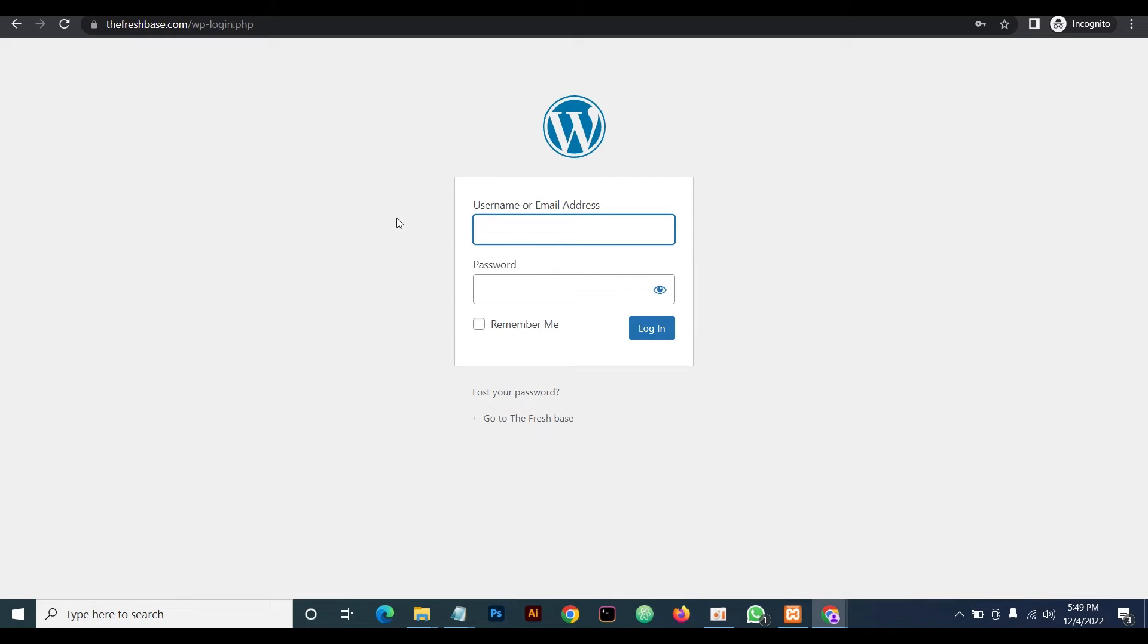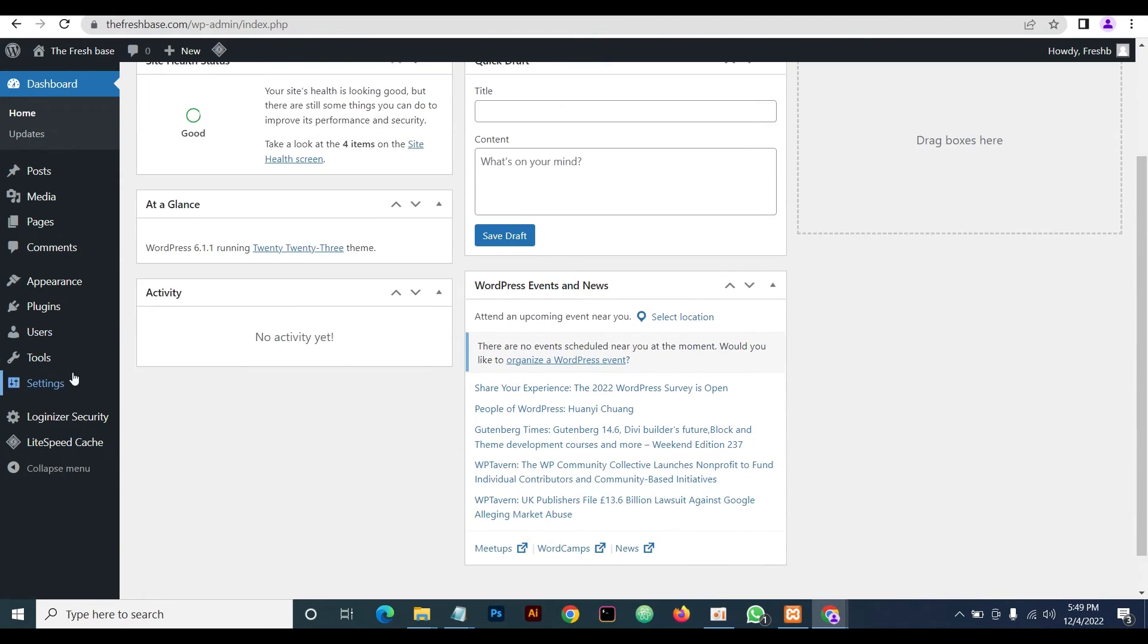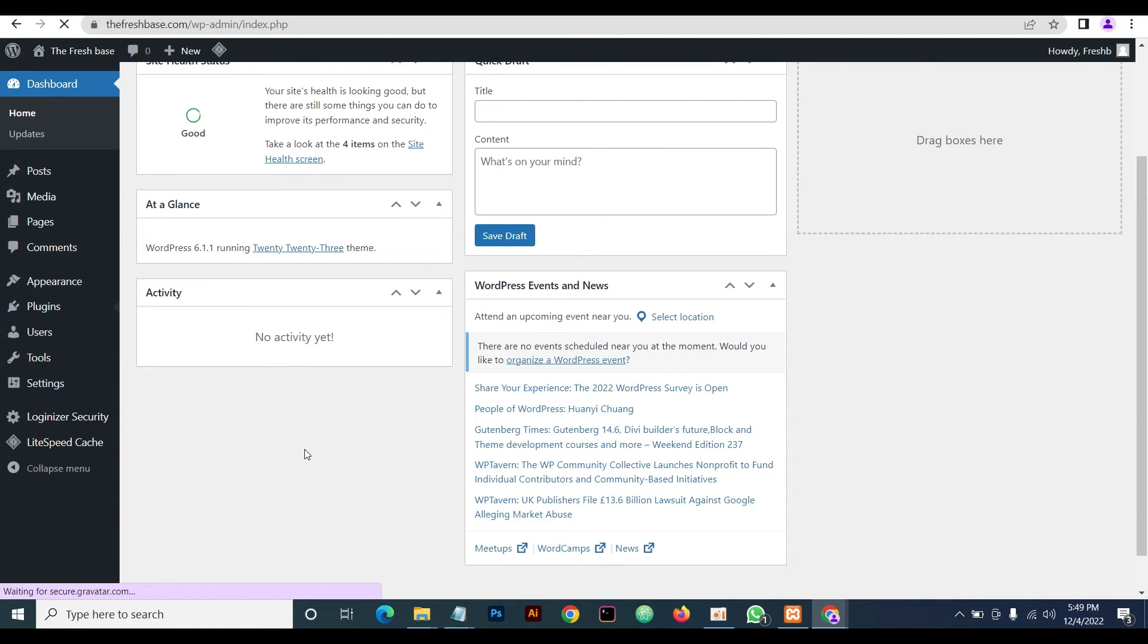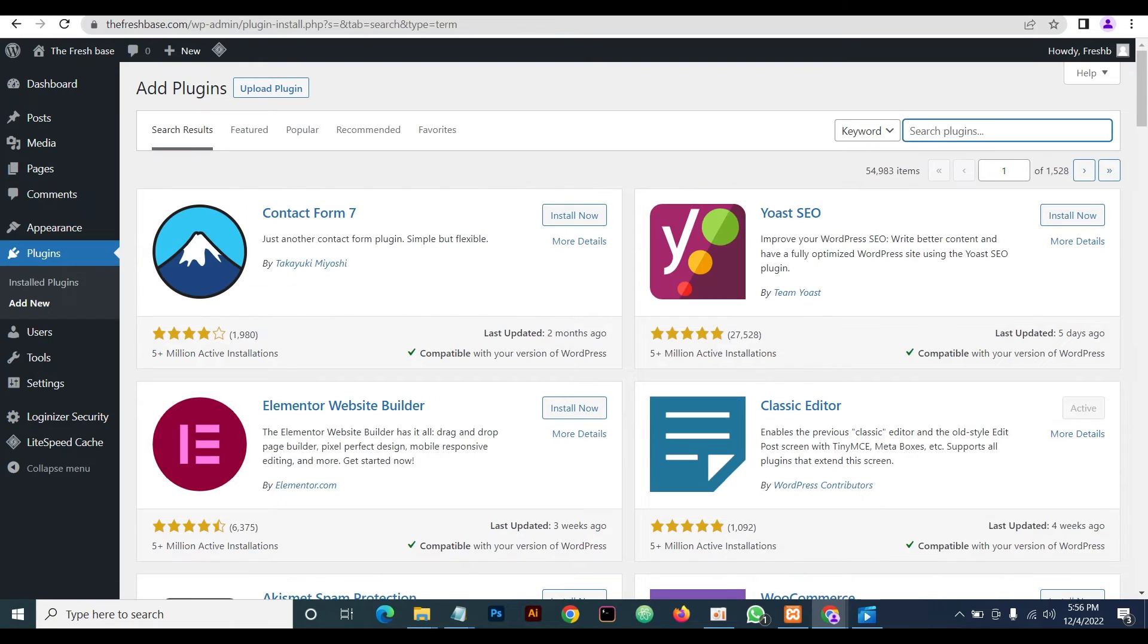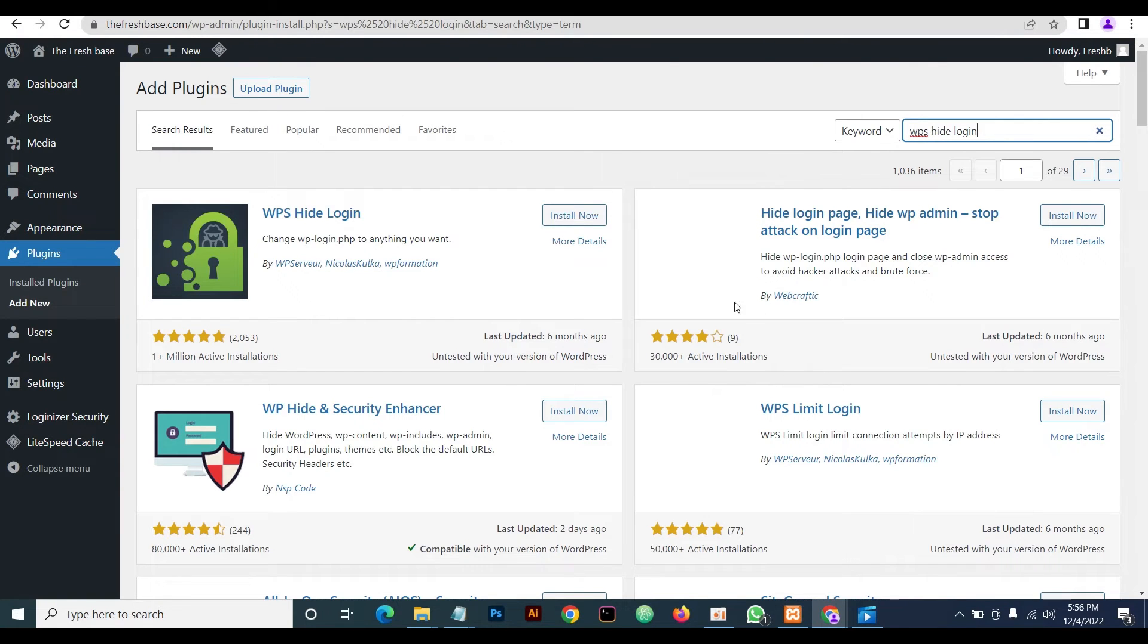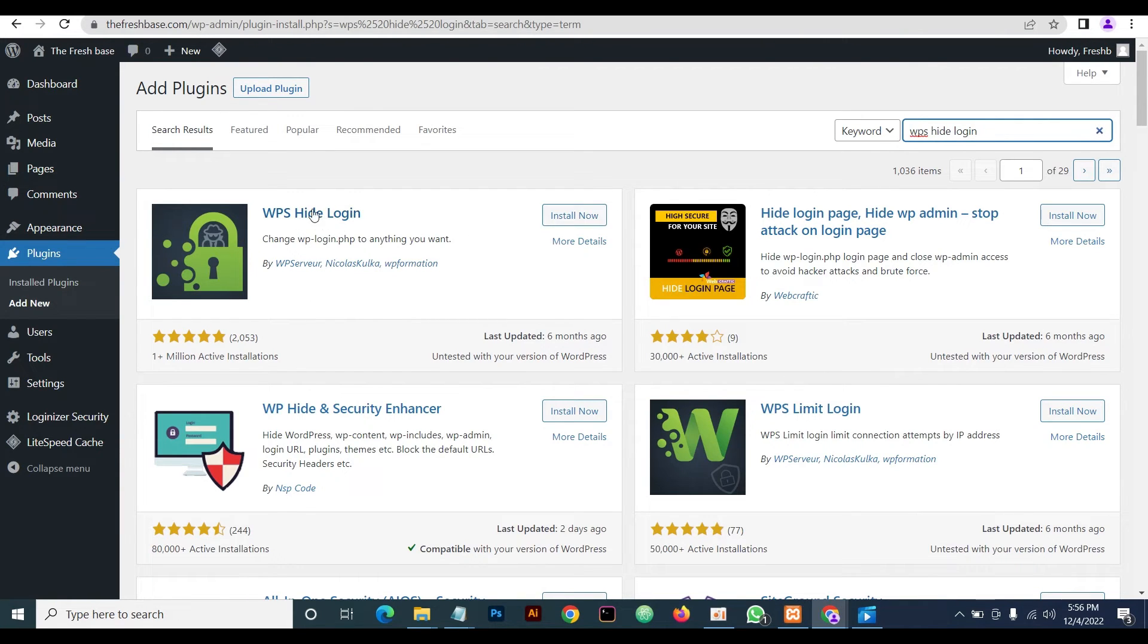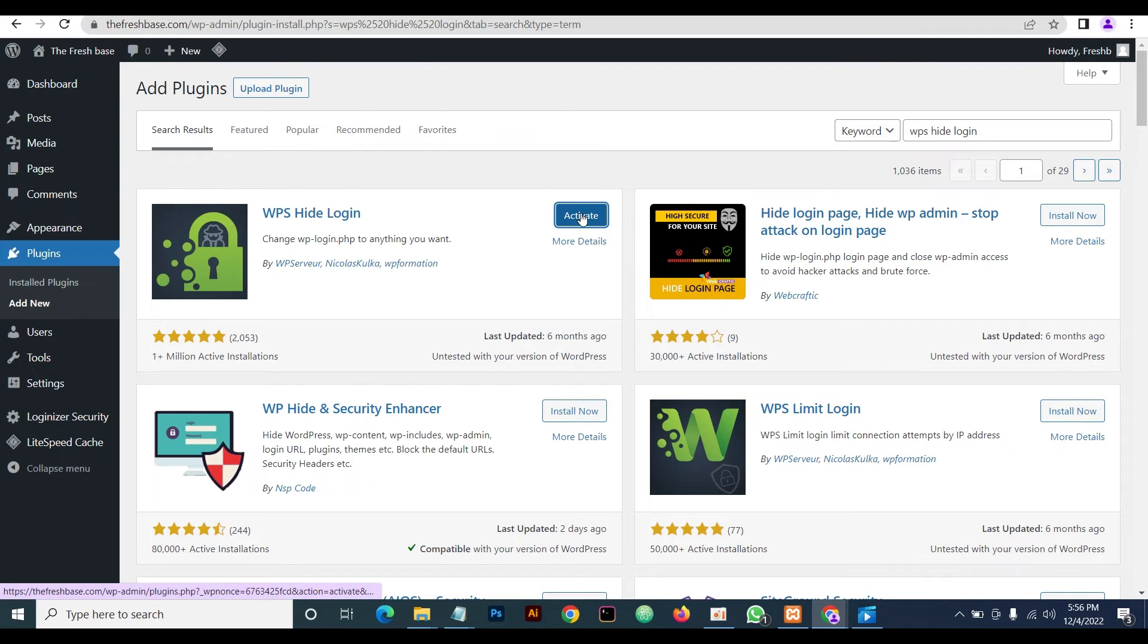The next thing we'll do is achieve the same thing using a plugin. In order to do this, we'll go to our admin dashboard, which we're already logged into. So we'll go to Plugins, and then we'll add a new plugin. We search for WPS Hide Login. The internet is kind of slow. Okay, now this is the plugin. We install this plugin and then we activate it.